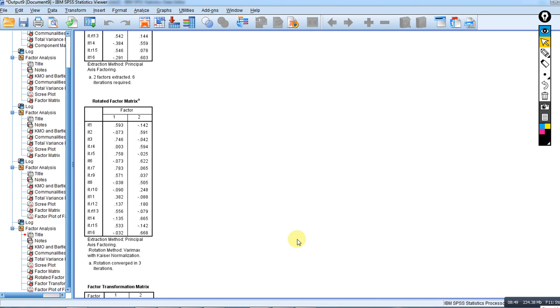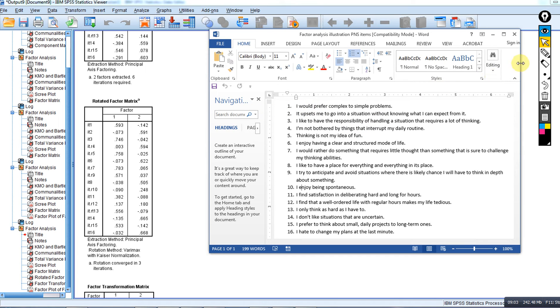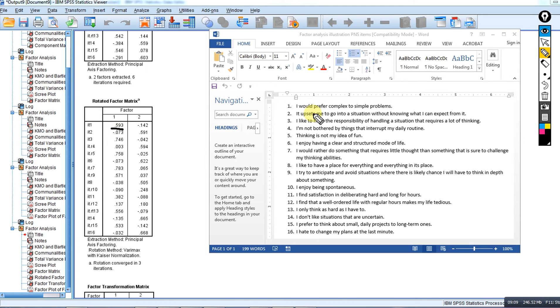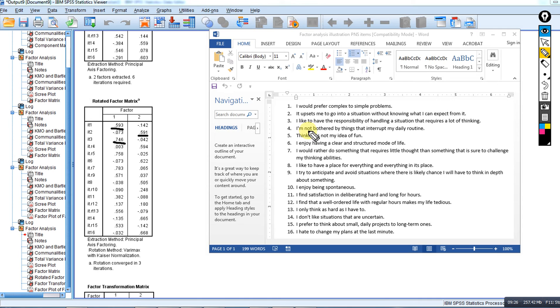When interpreting the factor loadings, we generally look at the content associated with the measured variables. Item one, 'I would prefer complex to simple problems,' loaded highly on factor one. Item two, 'It upsets me to go into a situation without knowing what to expect,' loaded high on factor two. Item three, 'I like to have the responsibility of handling a situation that requires a lot of thinking,' loaded on factor one. The fourth one, 'I'm not bothered by things that interrupt my daily routine,' this reverse coded item loaded onto factor two.